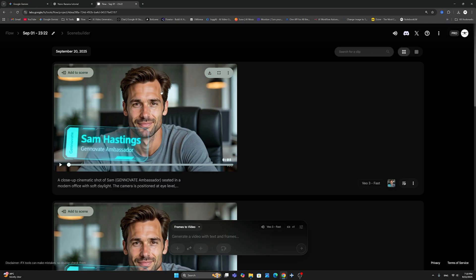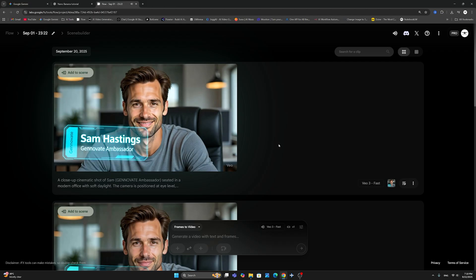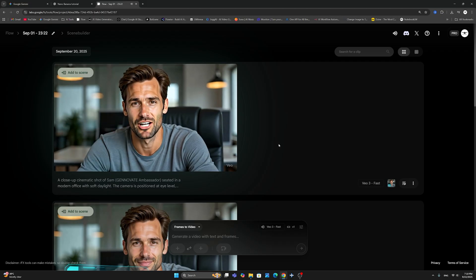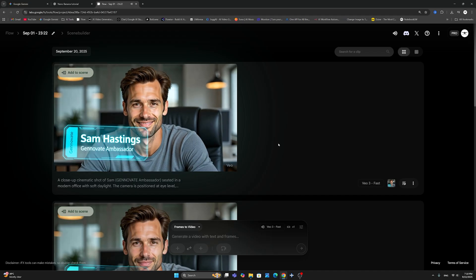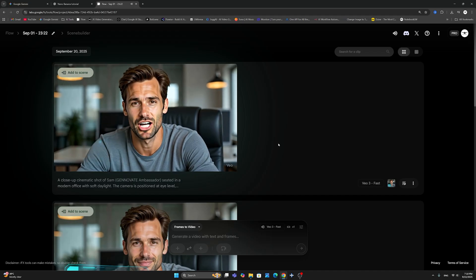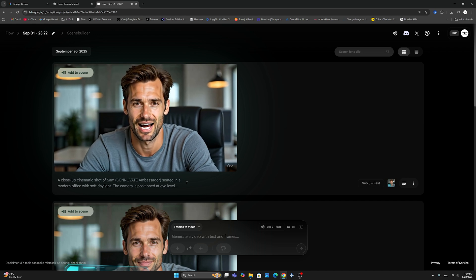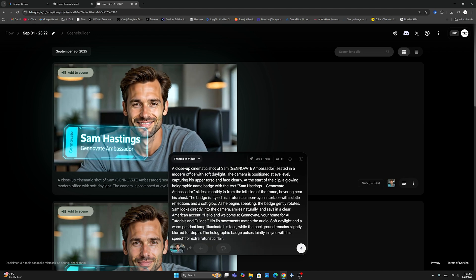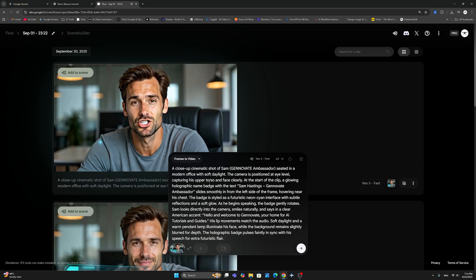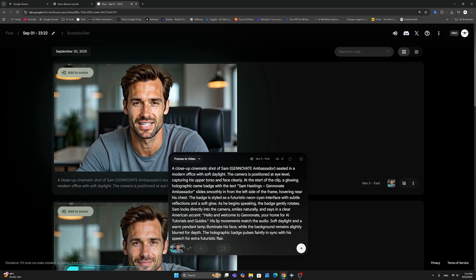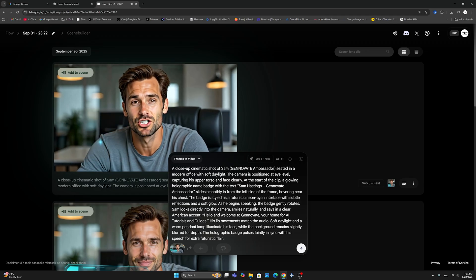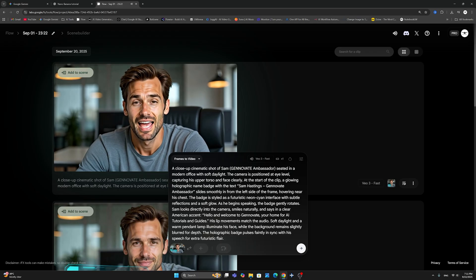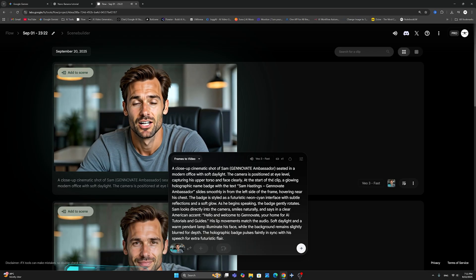And let's go ahead and play this and take a listen. Did you see that? Did you see how the title actually rotated once and then it disappeared from the view? Very, very cool. And this is something that you can do with very simple prompting. So if you click here on the actual, this is the actual prompt there. And I just simply said, I want the holographic badge pulse faintly. So this is the beginning. A close up of Sam, Genovate Ambassador, seated in a modern office. The camera is positioned at eye level, capturing his upper torso and face clearly. At the start of the clip, a glowing holographic name badge with the text, Sam Hastings, Genovate Ambassador slides smoothly in from the left side of the frame.